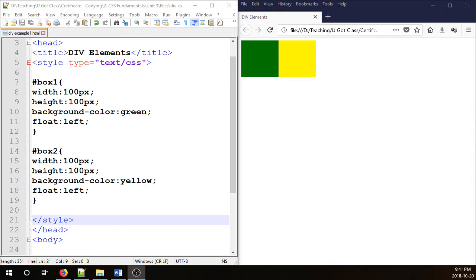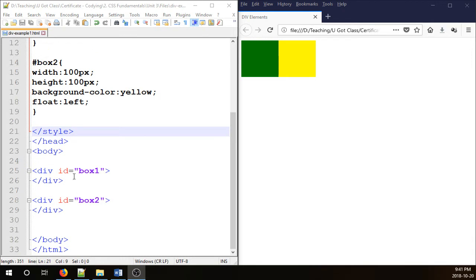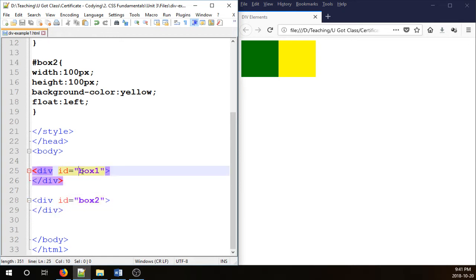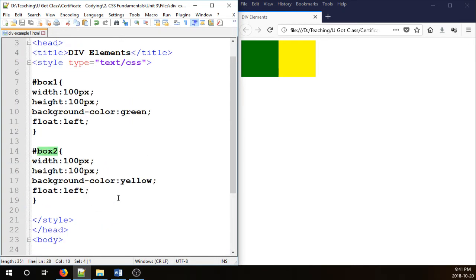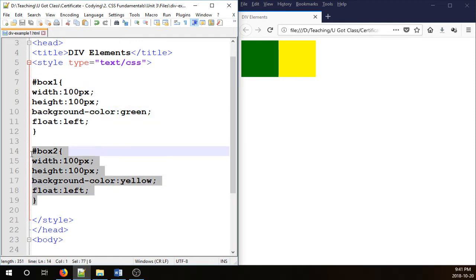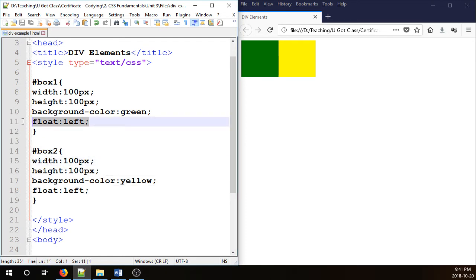If you saw my previous video we created a very simple web document here with two div tags and we call them box 1 and box 2. Here in the CSS section we styled them so that they have a width, height, background, color and they're both floated, therefore they are side by side.